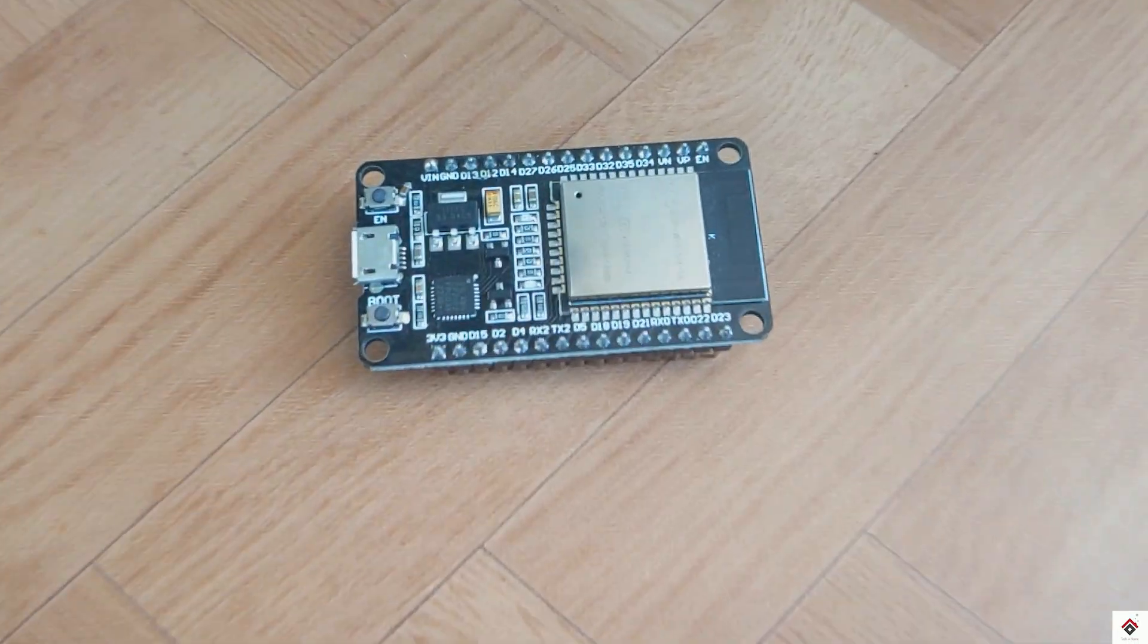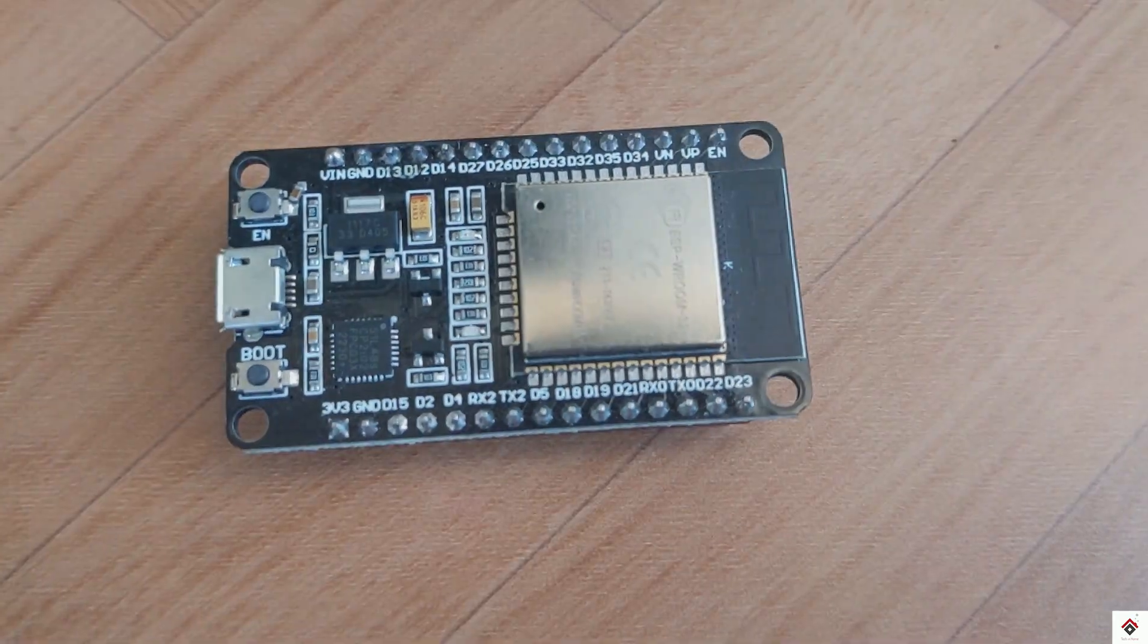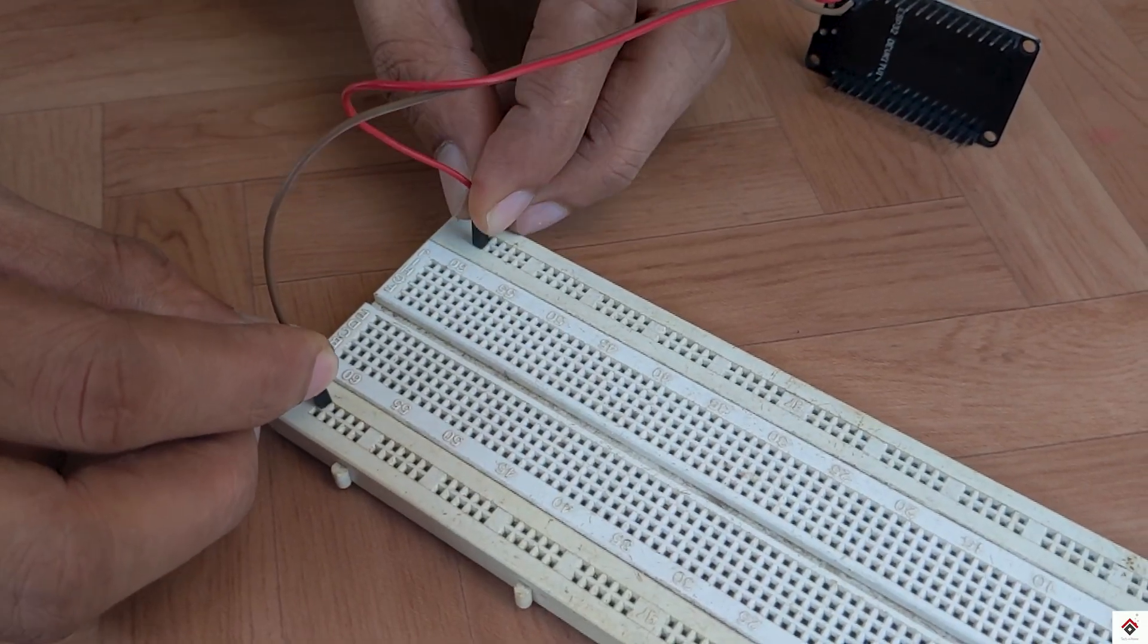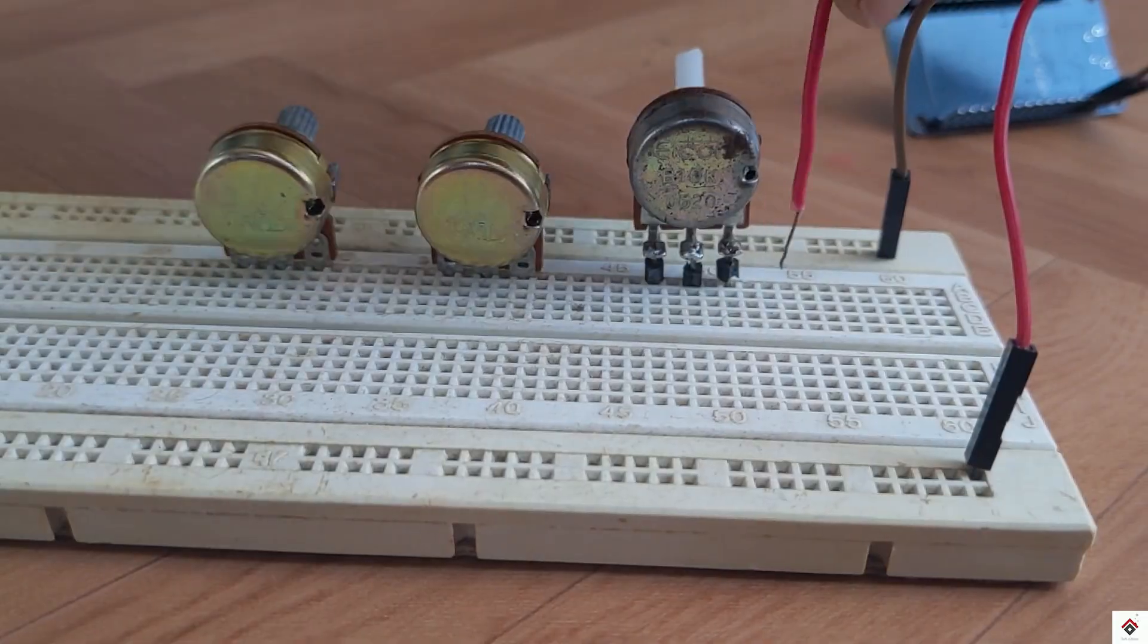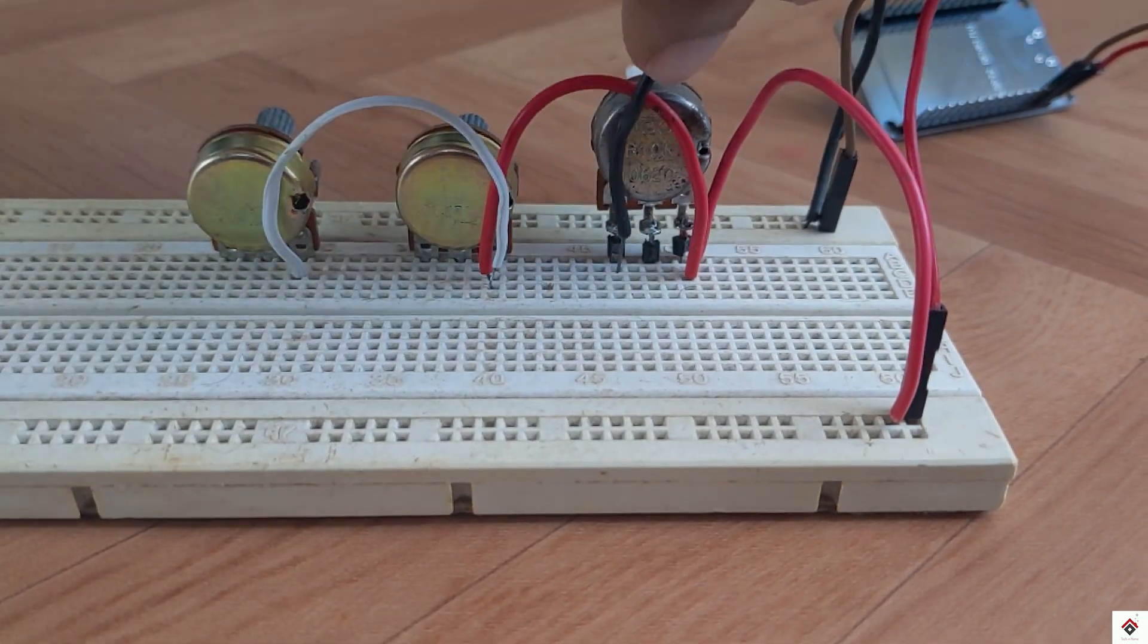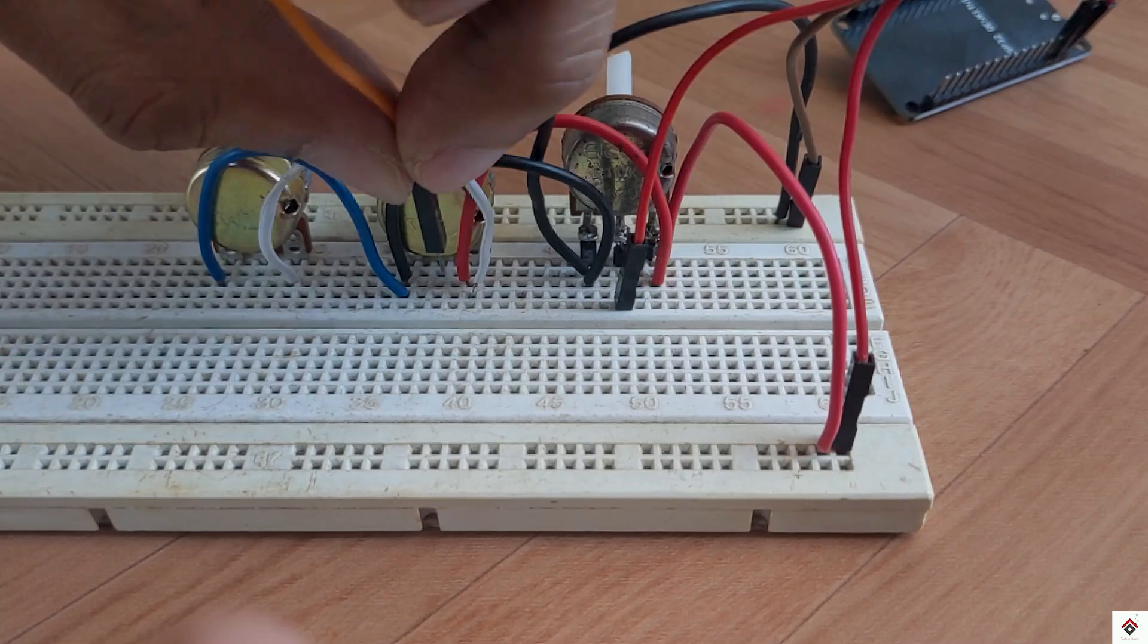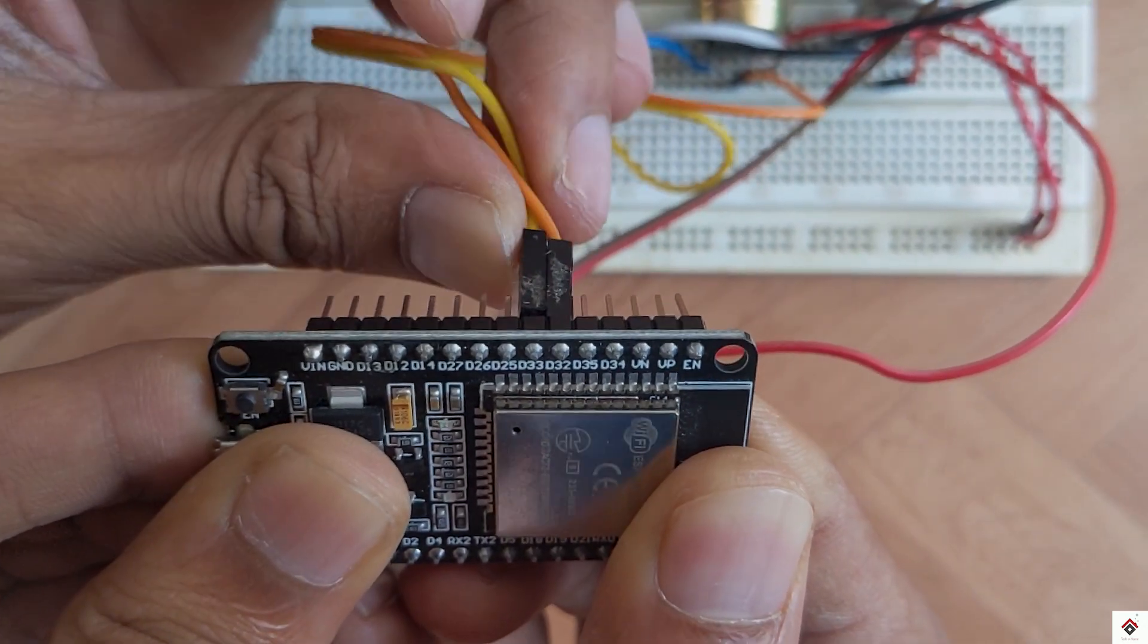Coming to the connections. First I'll take three volts and ground of the ESP board onto the breadboard. For all three potentiometers, the first pin goes to 3 volts and the last pins go to common ground, and the center pins are for signals connected to D15, D32 and D33.